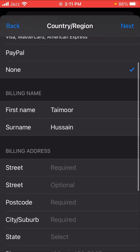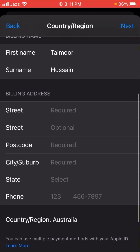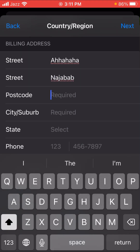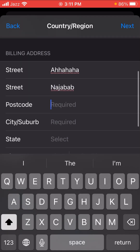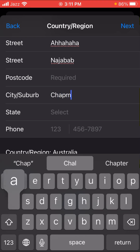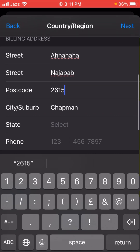Now you can see fields for street, postcode, city, and suburb. You need to fill these in. For the city, enter 'Chapman.' For the postcode, you can look it up on Chrome or Safari — the postcode for Chapman is 2615.